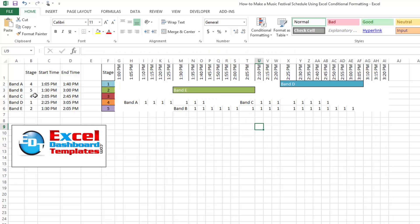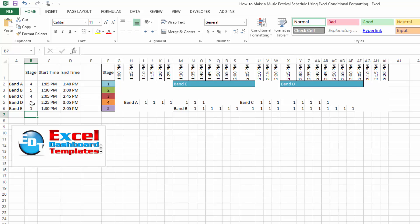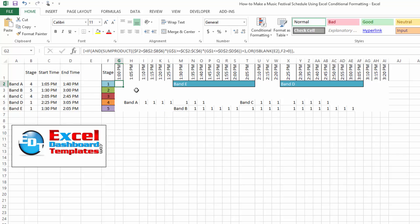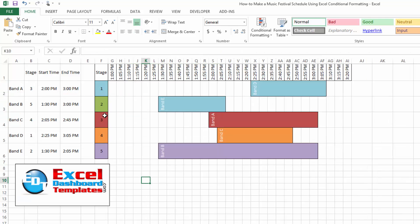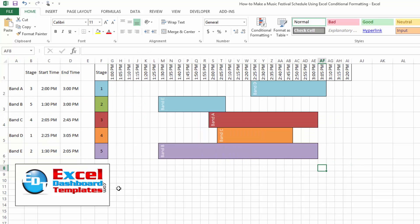If we move band D to stage 2 by typing 2 and hitting Enter, band D has now moved — no extra work needed. We can move bands freely and Excel calculates the values for us. You can take care of the other three rows to get the red, orange, and purple colors. That is how you make a music festival chart — or any Gantt-style chart — using conditional formatting and Excel formulas. This is Steve equals true at ExcelDashboardTemplates.com. Please subscribe and check out the blog for more tutorials. Thank you.